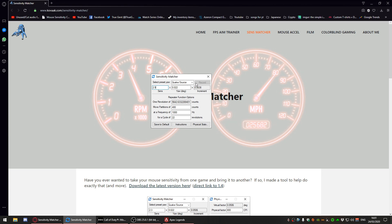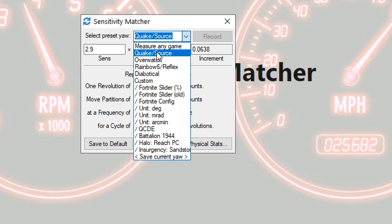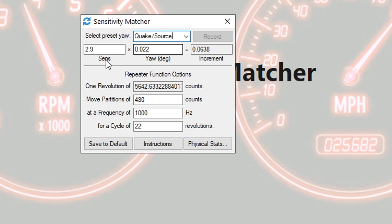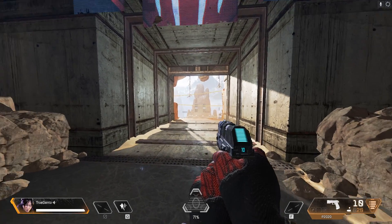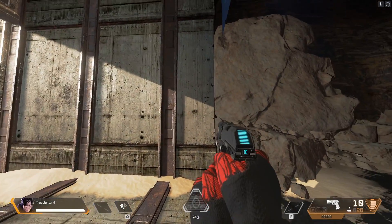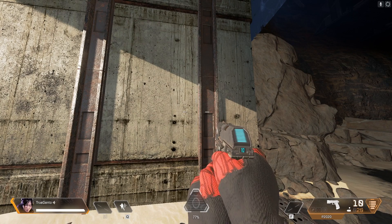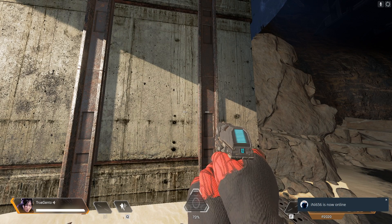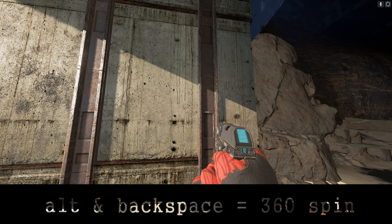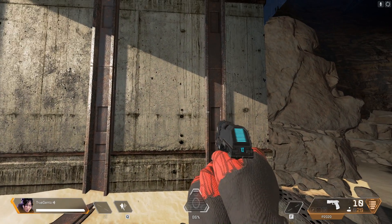There are two different ways to use this program. First of all, if you know the engine of the game you play — I know Apex Legends runs on Source — then my sensitivity is 2.9, so I set it up in there. That's all you do: set up your sensitivity and the engine. Then when you pick a point to look at in-game, I press Alt and Backspace and that will spin me 360 in-game.